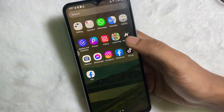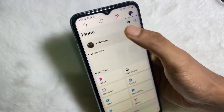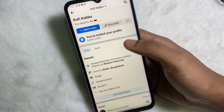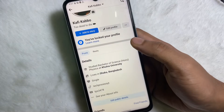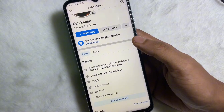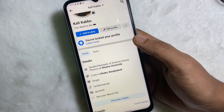First of all, open up your Facebook app and go to your profile. As you can see, my Facebook followers number is not showing here. So now I'm going to show you how you can fix that.